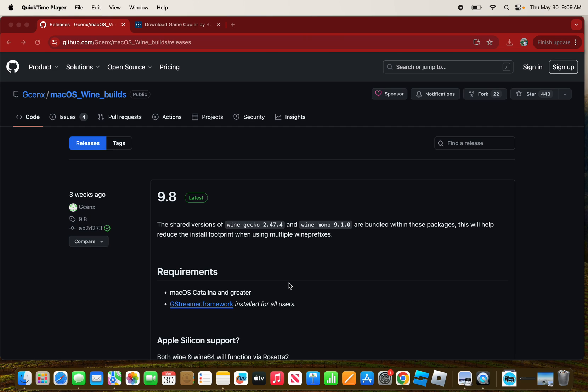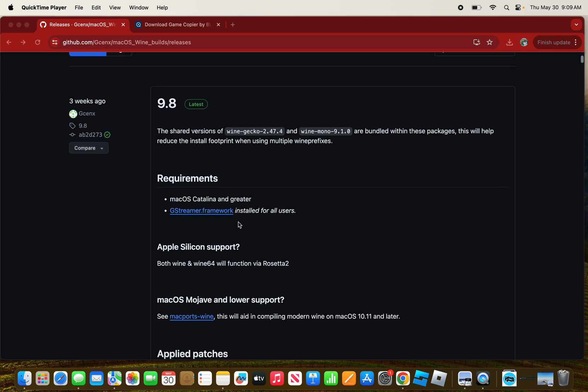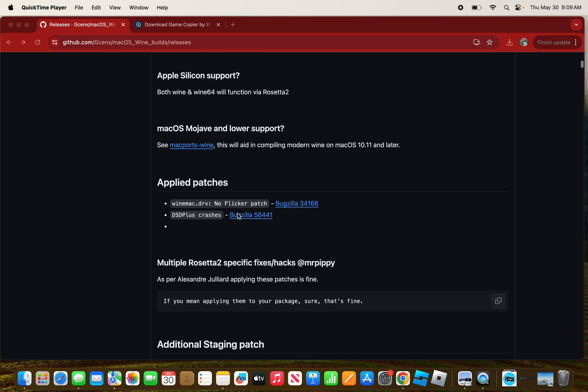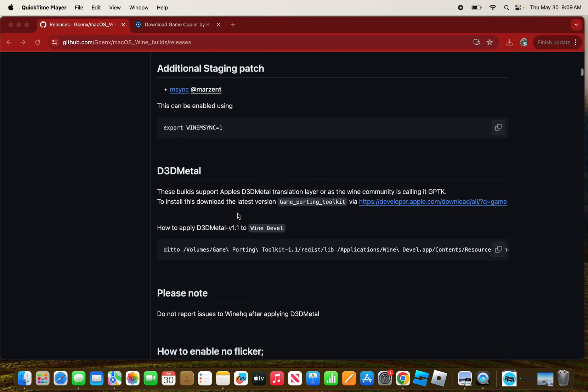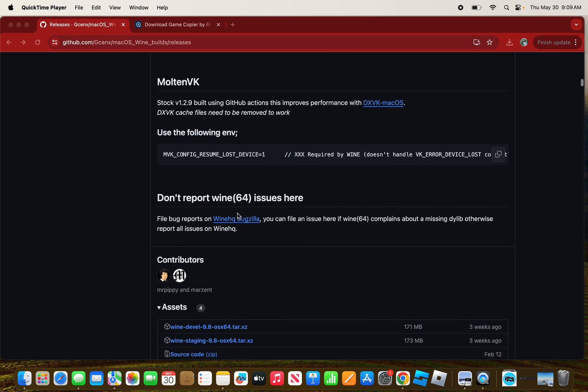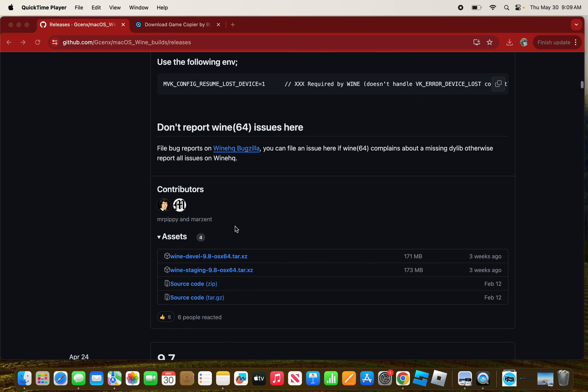Hey everybody, today I'm going to show you how to run .exe files on a Mac. First, what you want to do is go to this website which will be linked in the description. Scroll down until you see these two options.